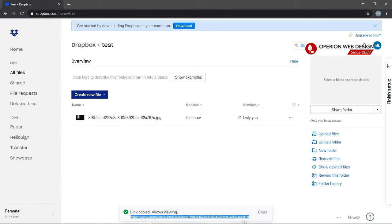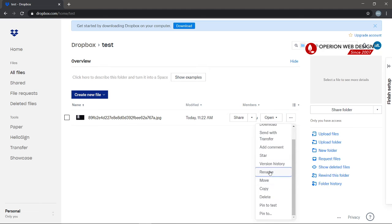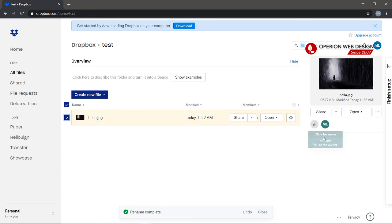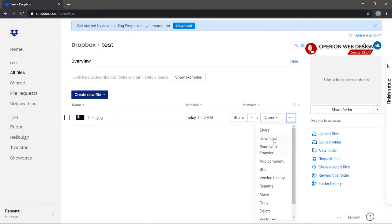You can also download your file, rename it, and move the file to another folder. You can also delete it.